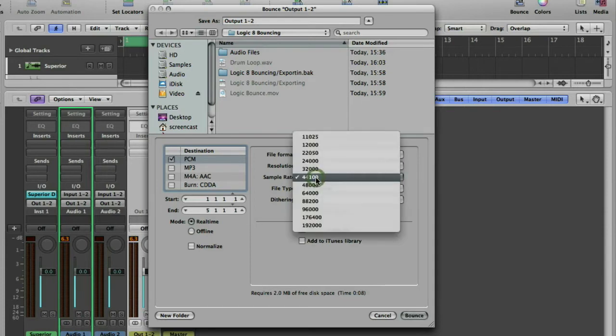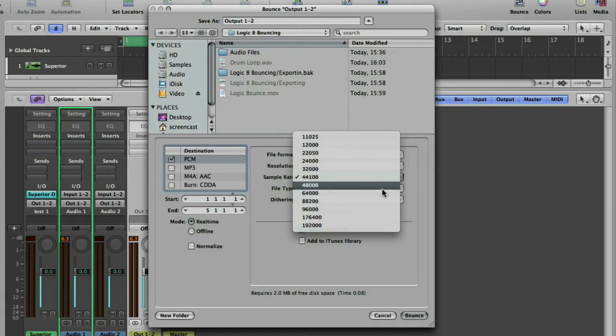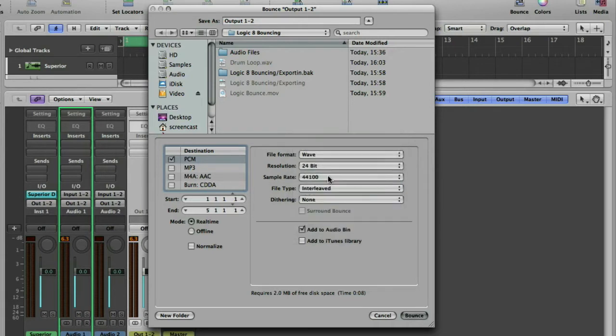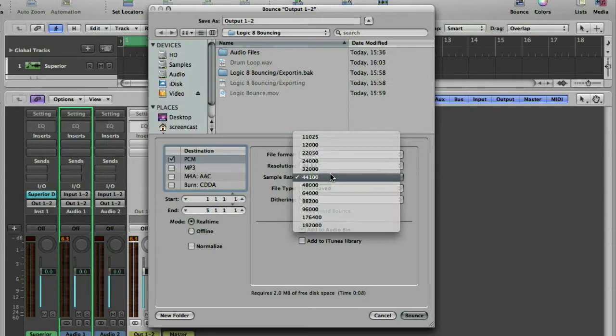Sample rate, another huge conversation. I tend to use 44.1K if I'm mixing pop or rock music, because it's going to end up on a CD and CDs are 44.1K. Use 48K if I'm mixing for television or for video. They're the two most common ones. Higher sample rates give better quality. How much better quality is a hotly debated topic.